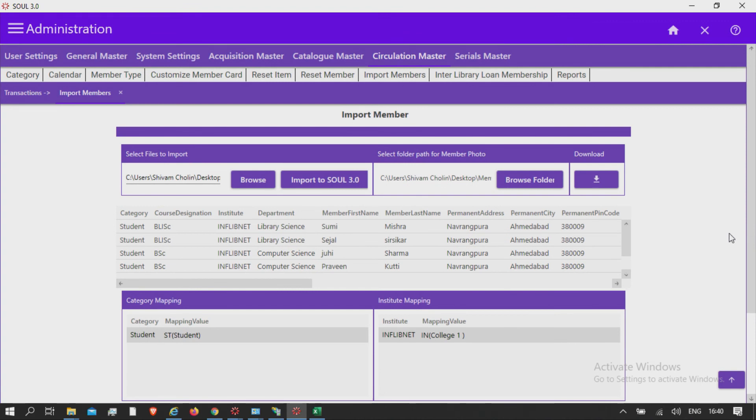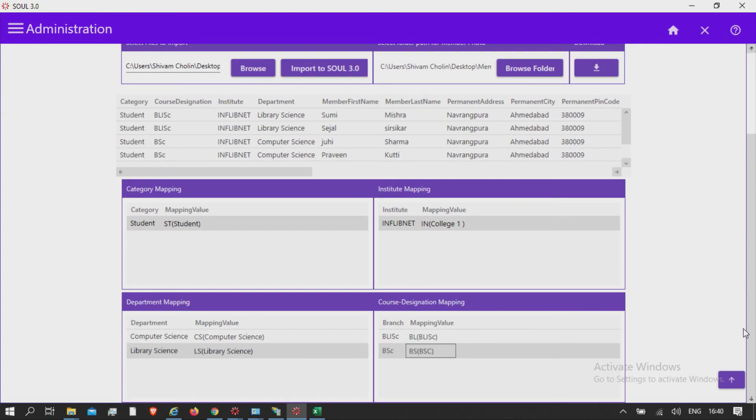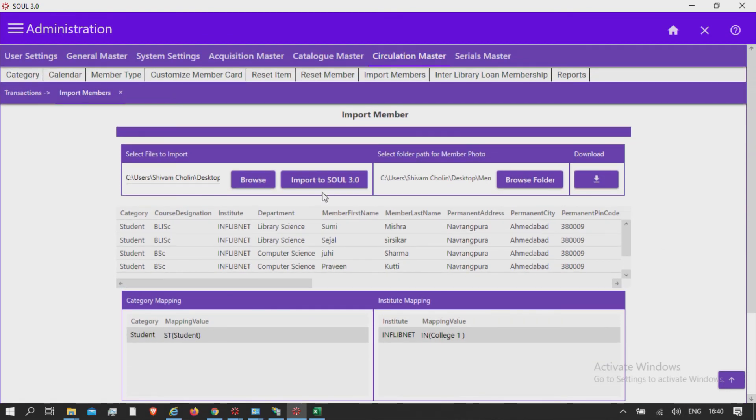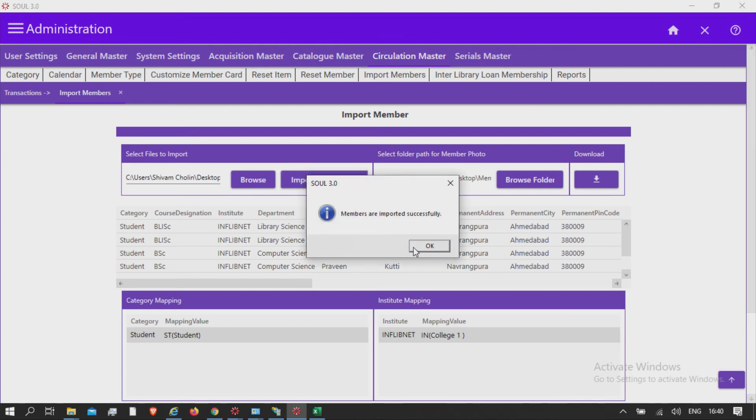After mapping the values of category, institutes, department, and course and designation, click Import to SOL 3.0. The message will appear: members are imported successfully.